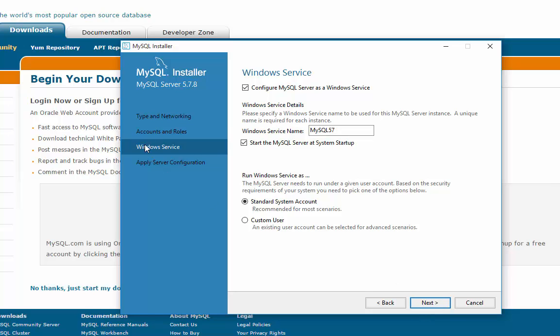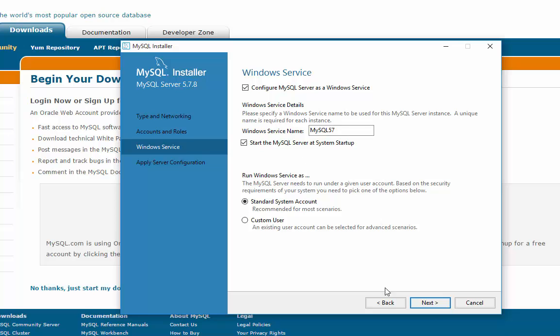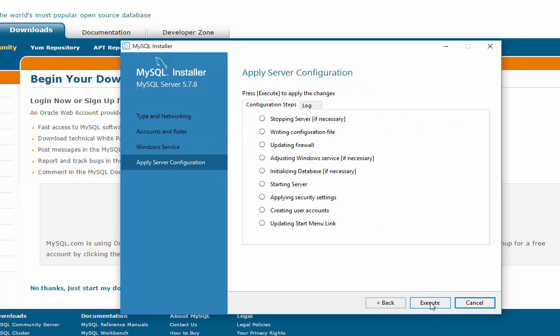And now it's asking do you want to make this a Windows service, and yes. It's just going to be a service and what we're talking about is MySQL will run in the background and it will run at startup. It will always be there, so when we open up MySQL Workbench we can just connect to an already running MySQL. And we're going to use a standard system account, so we'll hit next. And now finally it's going to execute and make sure it can do all of these things. It's going to configure our setup.